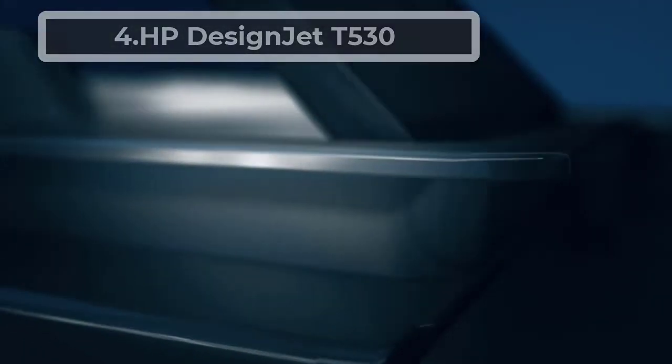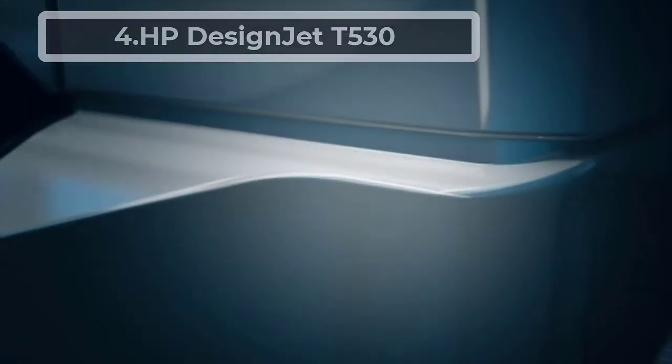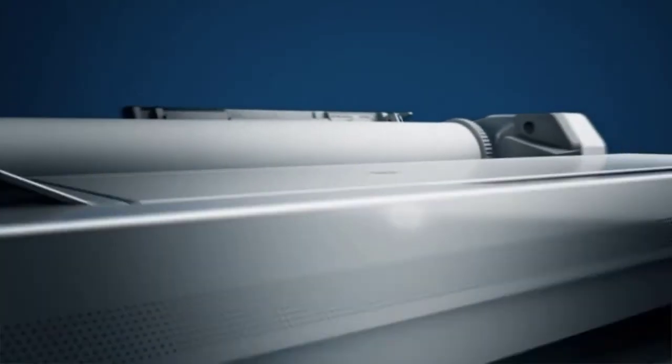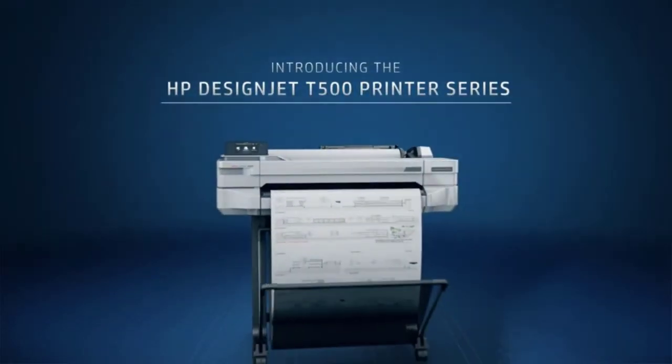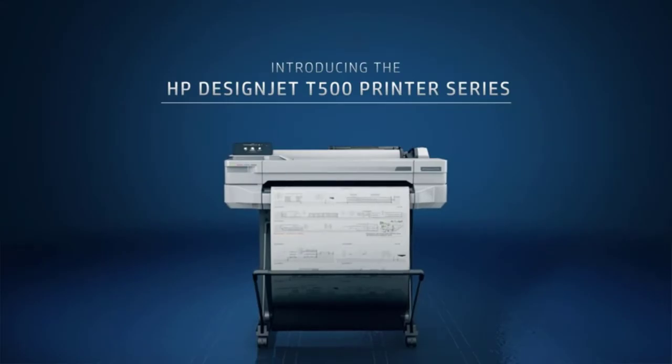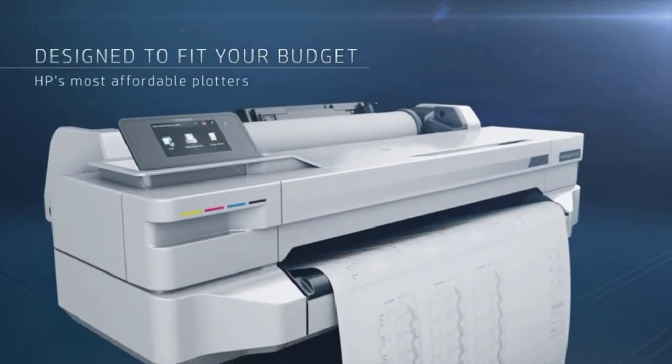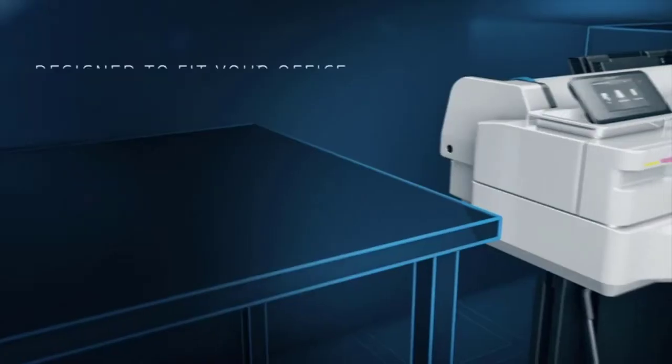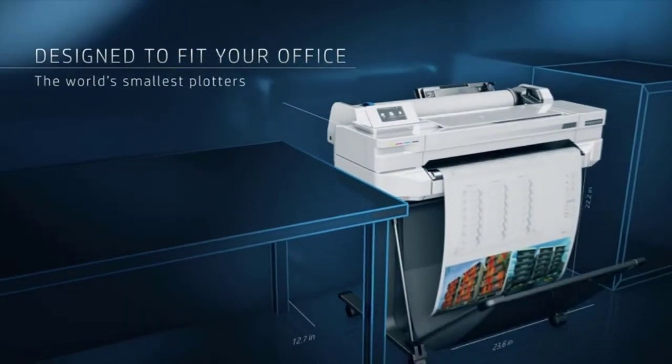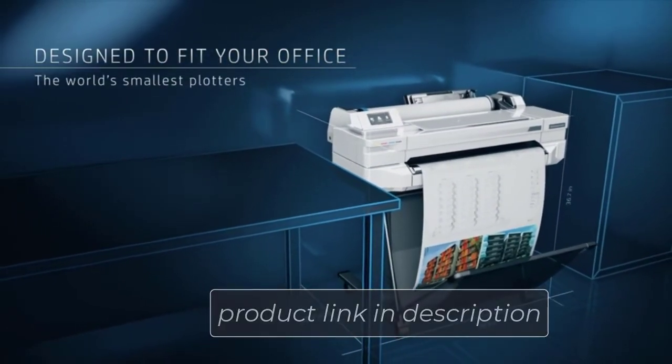At number four, HP DesignJet T530. Our list's last plotter printer is yet another HP plotter, ideal for architects, engineers, and construction professionals. This small plotter is compact and lightweight, making it convenient to be moved around the office with no compromise to print quality.